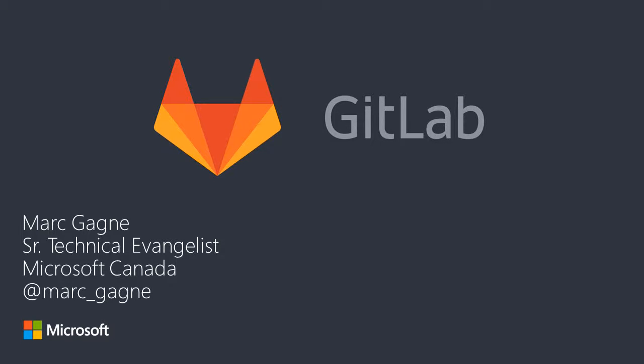Today we are going to show how you can use the Azure Marketplace to deploy a fully functional GitLab Community Edition server in Azure.